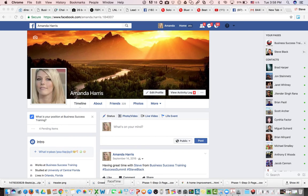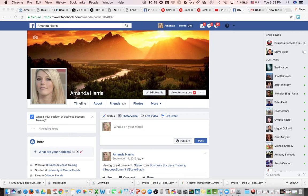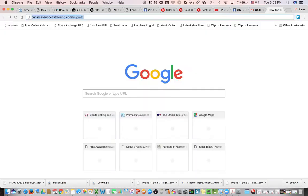And I've set up a special link to make it easy for you. So here we are logged into my assistant's account, and she wants to create a business page. It's going to be a public figure page. We're going to go to an open tab in the Chrome browser and type in businesssuccesstraining.com/migrate.